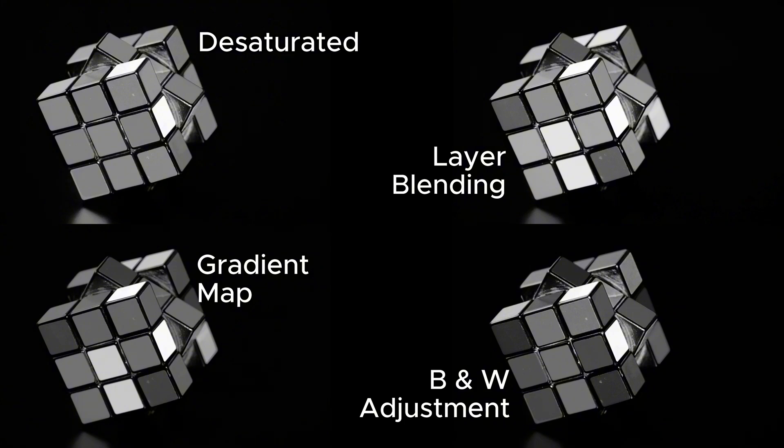Let's place these four images and see which one looks better. In my opinion, both images produced with gradient map adjustment and black and white adjustment look much better than the other two methods.